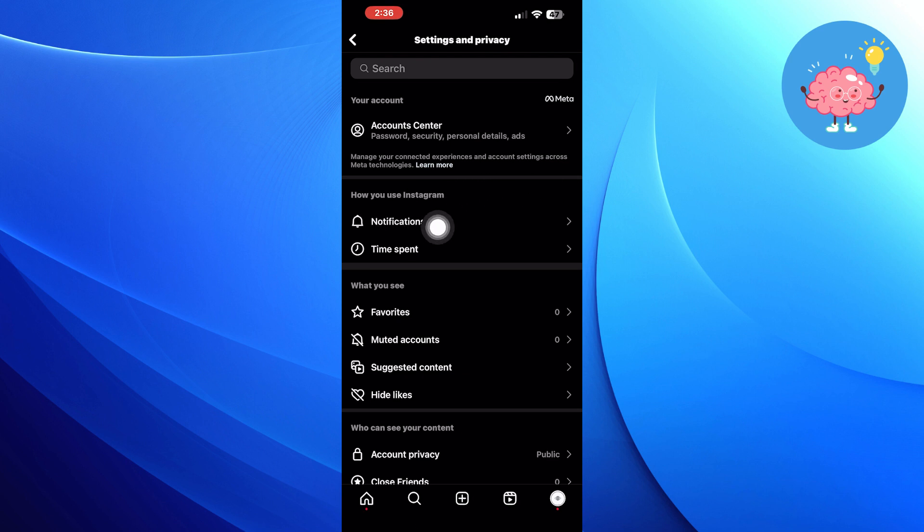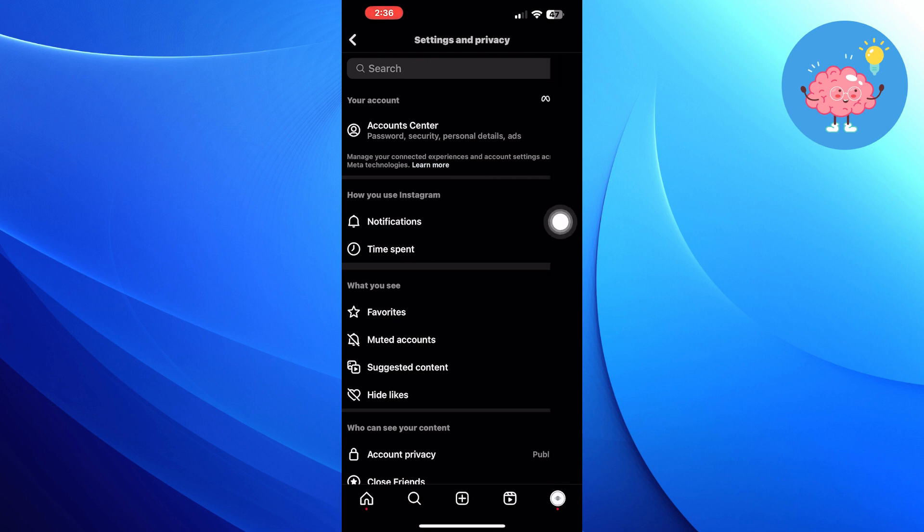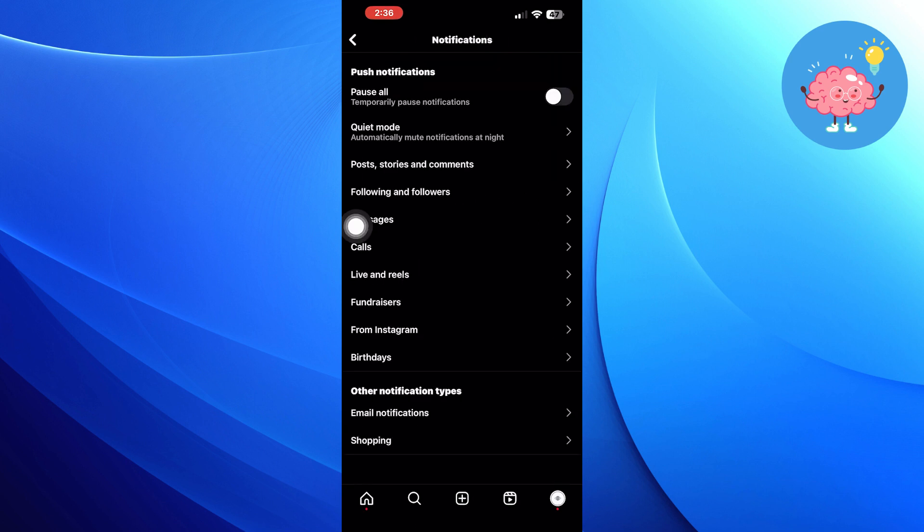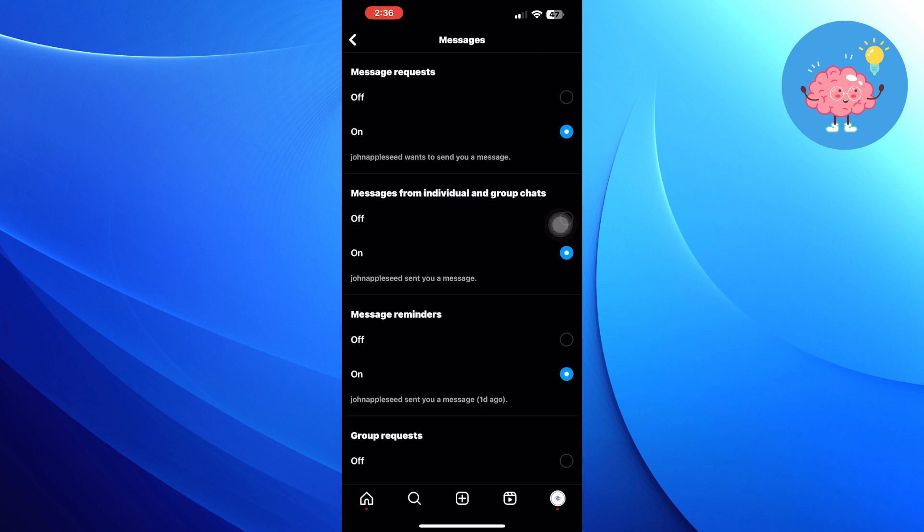Go into messages. You can configure your notifications from here.